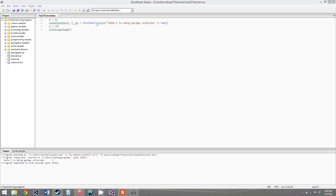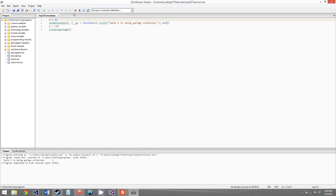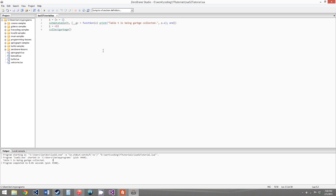The __gc metamethod takes one parameter — we'll just call it o — and the parameter is just the table that's about to be garbage collected. Let's add something to the table: x equals 1, and in the function we'll print o.x as an extra parameter. This prints 'table t is being garbage collected' and then 1. When the finalizer function is called, the table hasn't been garbage collected yet — it still exists, you can still access any of its members. Right after the function ends, it's garbage collected.